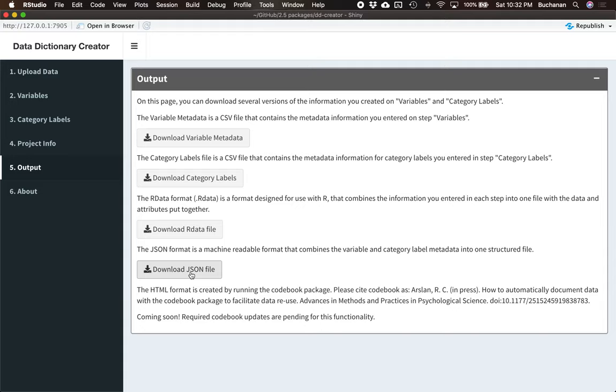Coming soon, we'll have the HTML readable report that Codebook makes. At the moment, there's an error in something that Codebook is doing. So as soon as we get that problem worked out, we'll have this working where you can actually create the Codebook as well automatically as an output. So you download all that data.